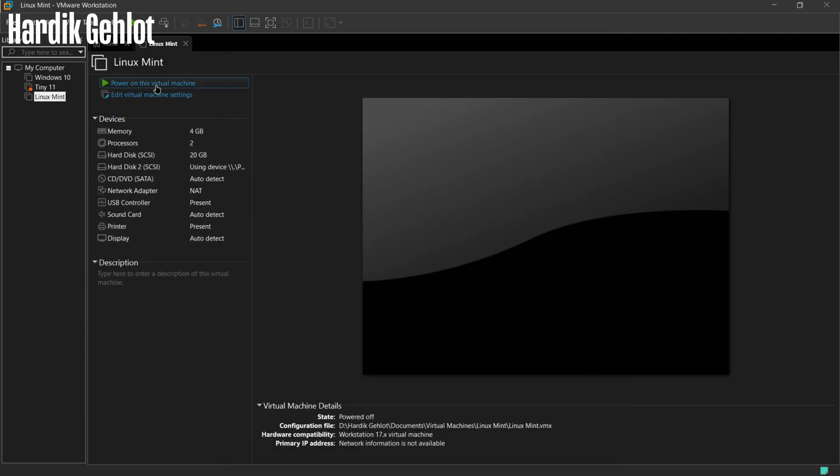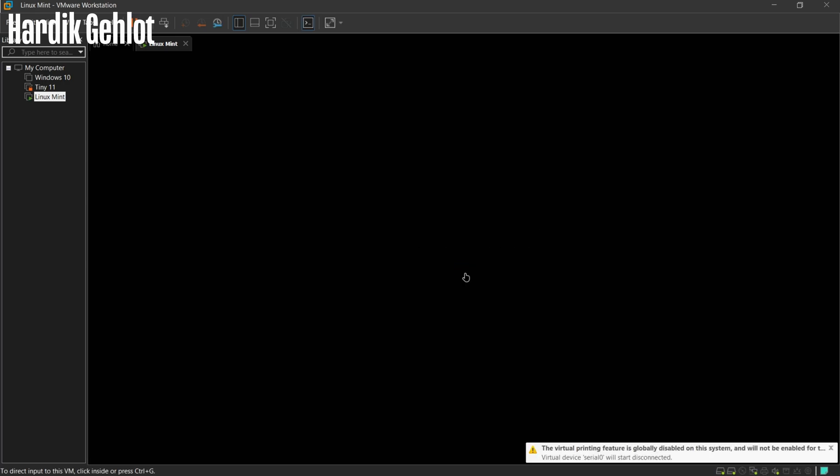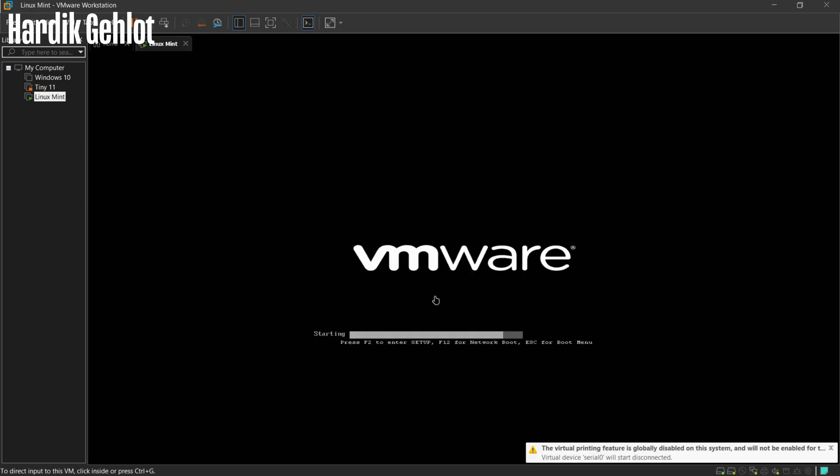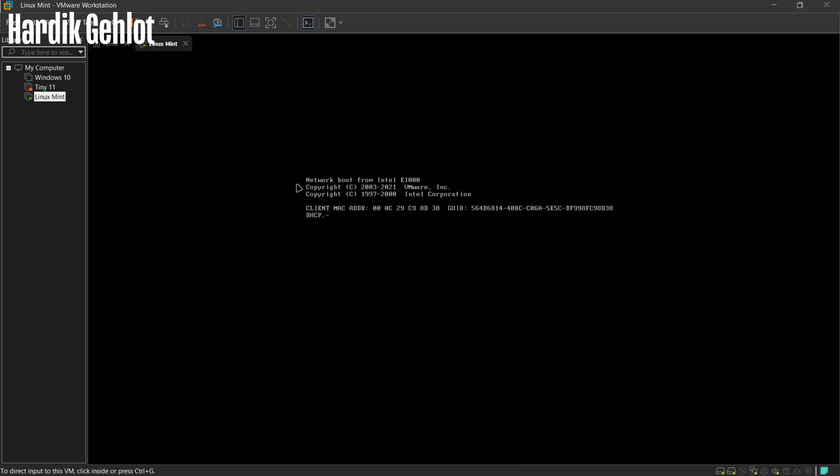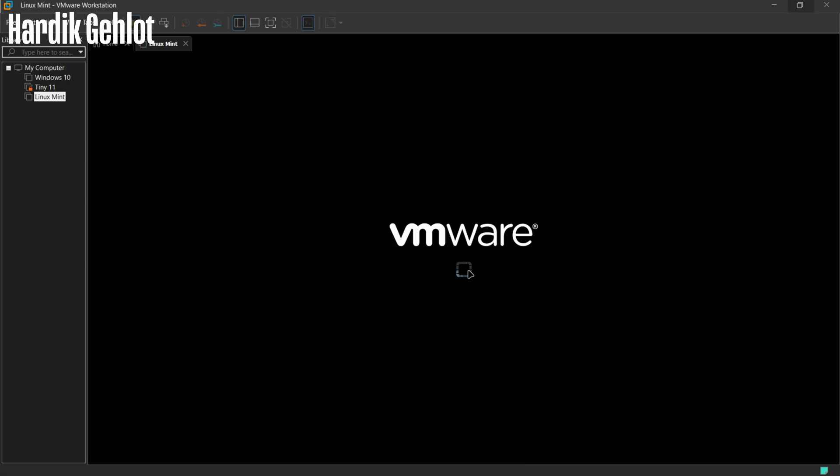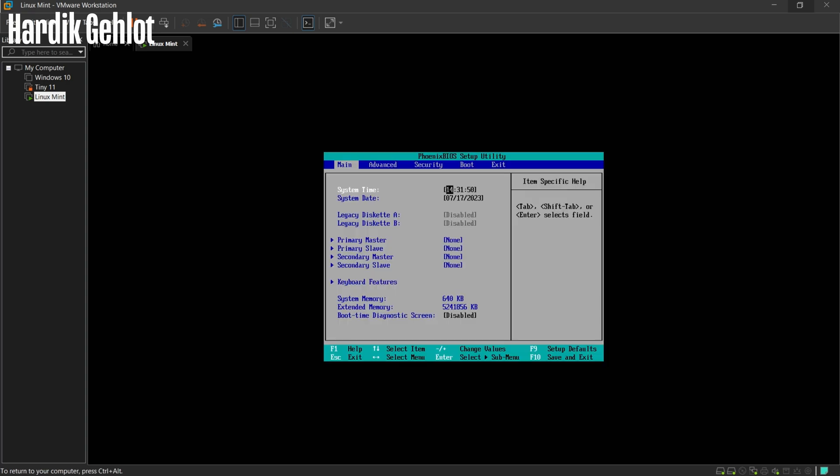Now start the machine and click on No. If you see this, then restart the machine and press F2. It will open BIOS setting.